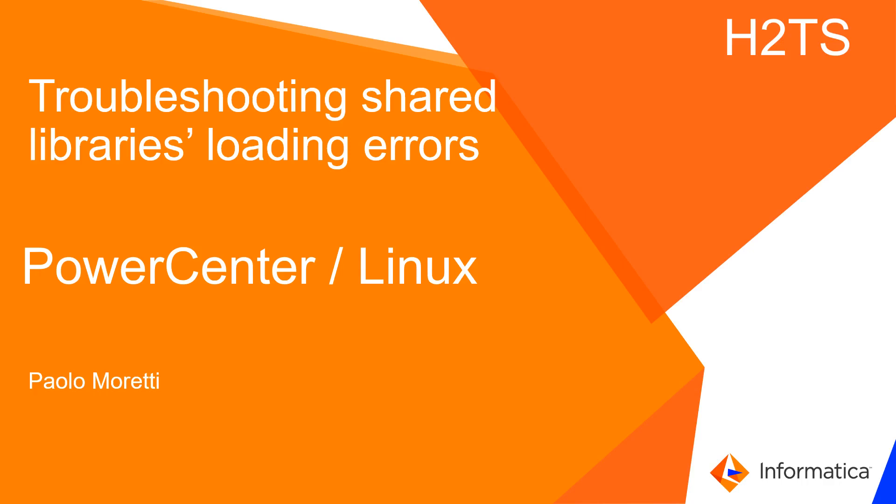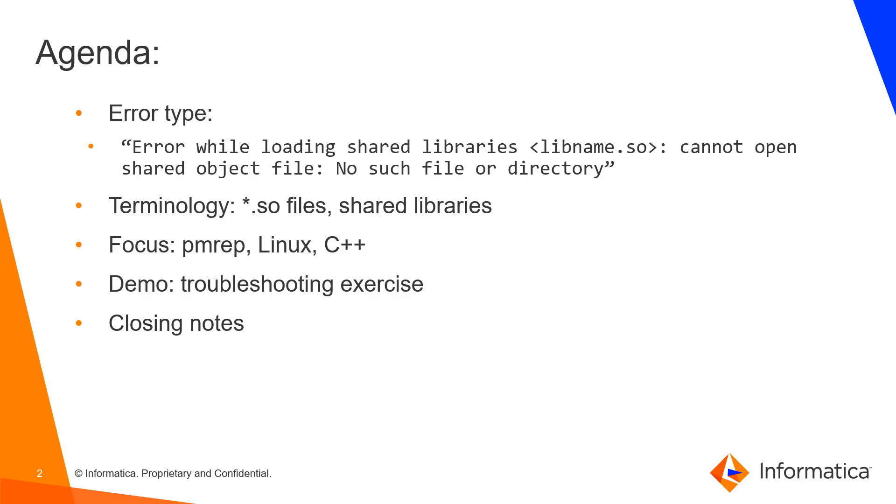Hello everyone, today we are going to take a look at how to troubleshoot shared libraries loading errors in PowerCenter on Linux.